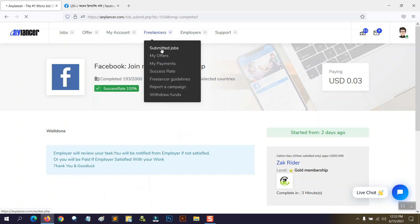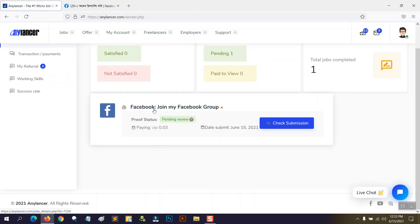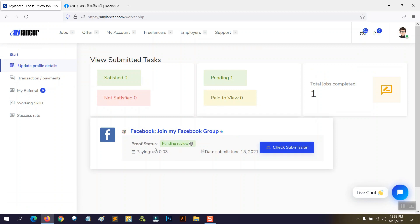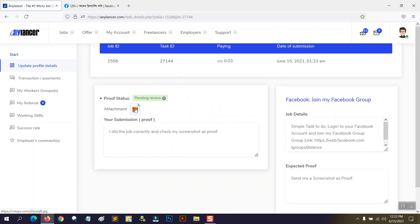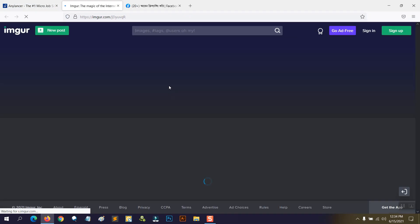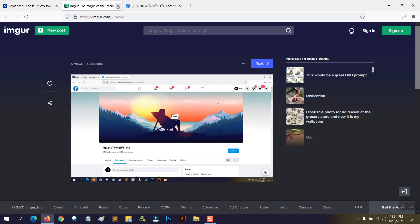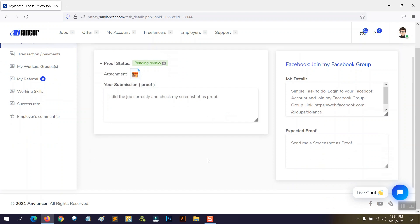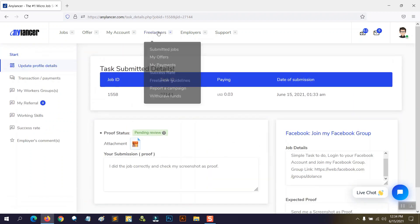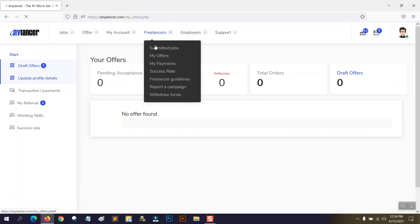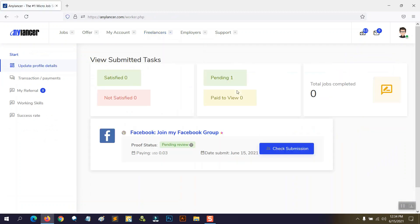That message means I have done this job successfully and it's now pending for buyer approval. I can see my submitted job here — 'Facebook join group' — and the proof status is pending for review. If you want to check your submission and verify you did everything correctly, you can check your attachment here.